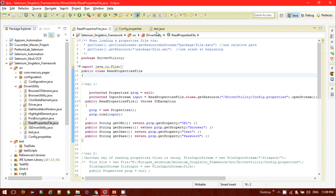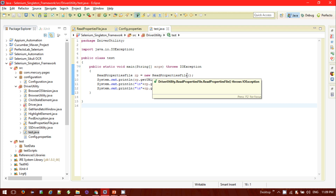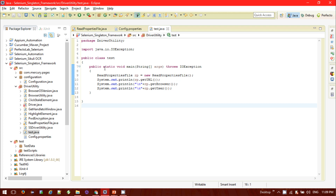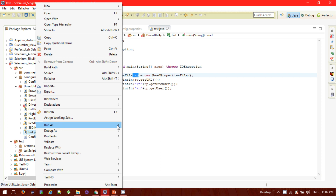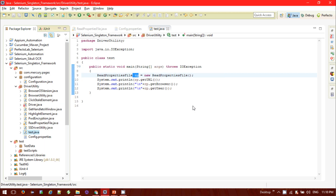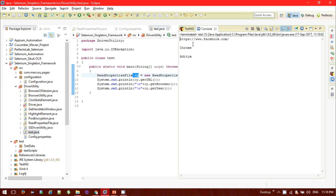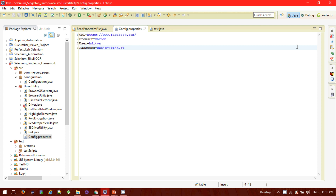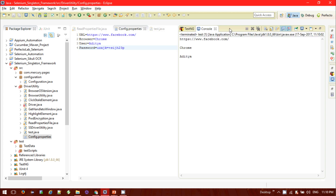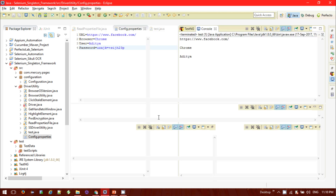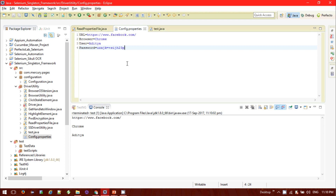This is my support test class. We can use the class methods: getUrl, getBrowser, getPassword. If I run this class — let me just run it. See, simply it's printing the Facebook URL, Chrome, and Aditya — whatever was mentioned in the config properties file. Let me just scroll here. So it's printing all these things successfully.